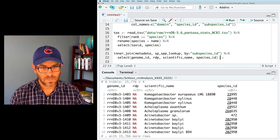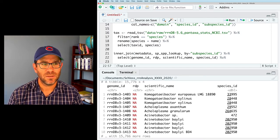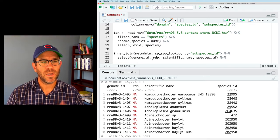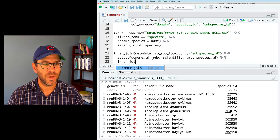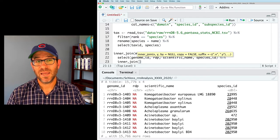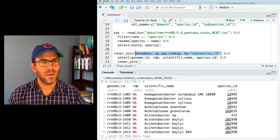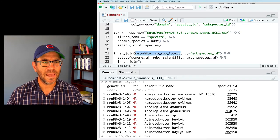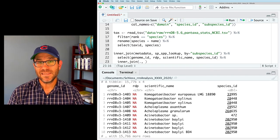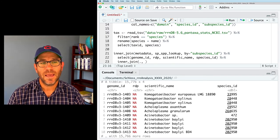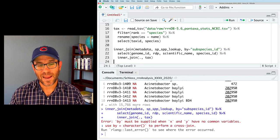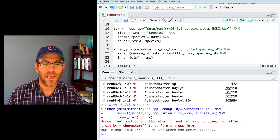Now we want to do another join to our taxonomy data. Rather than creating an intermediate data frame, I'd like to do another inner_join directly as part of this pipeline since I don't need the output of the first join on its own. In inner_join, there's a data frame on the left and right. The data frame flowing through the pipeline is represented by a period on the left, and on the right I'll put tax. Running all this gives an error: 'by must be supplied when X and Y have no common variables' — because our pipeline has species_id but tax has tax_id.